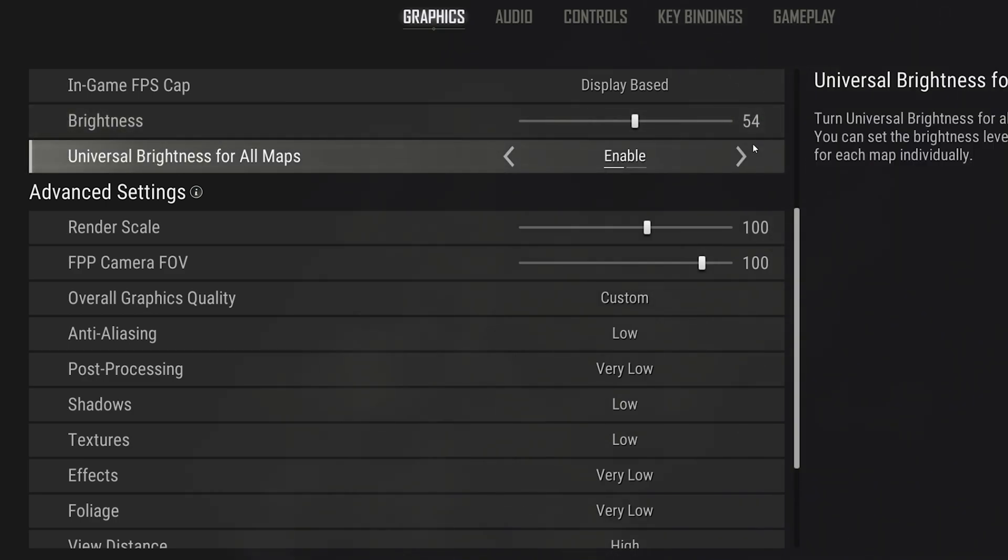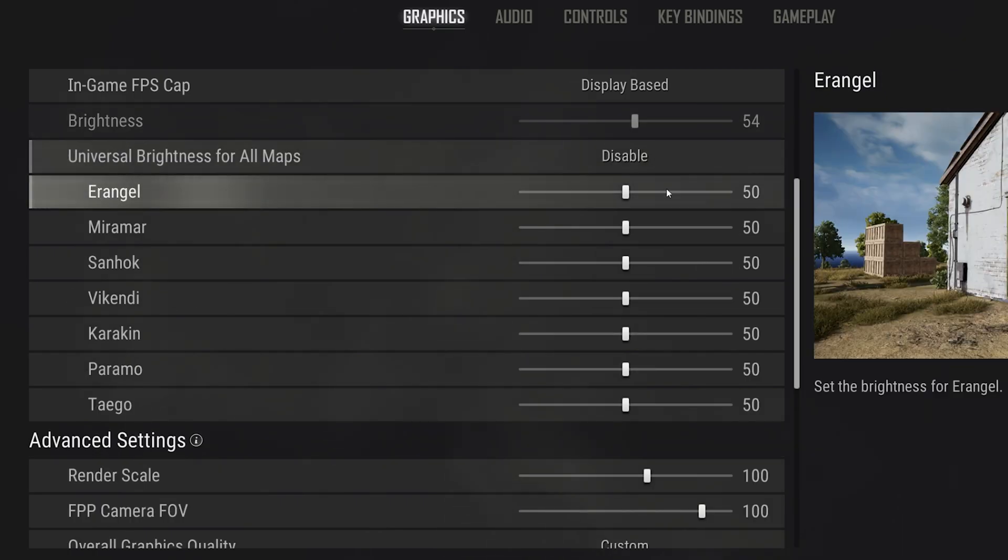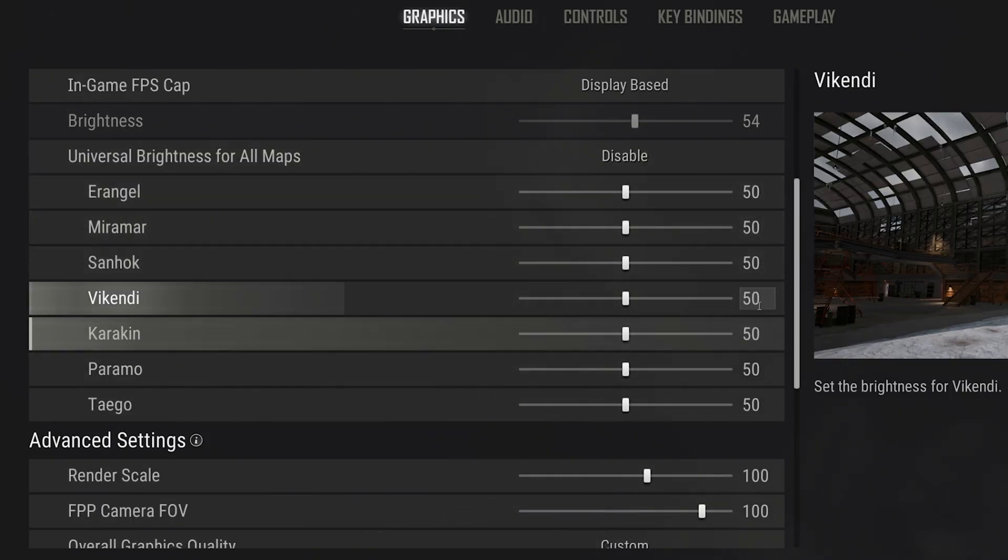Below, you can change the brightness setting for each map, in case there is a map where you would like to increase or decrease the brightness option.